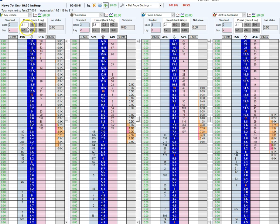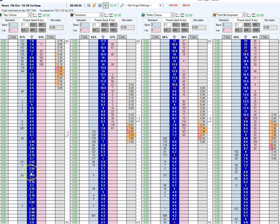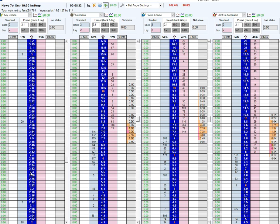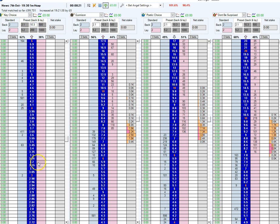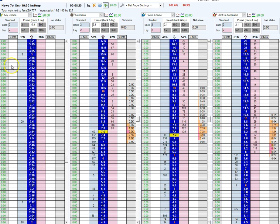I would only lay at two pound ten at these sort of prices. If this favorite, Key Choice, was trading at two to five or even less, then I would change the stake to five point two, maybe even ten point three if it was very short.